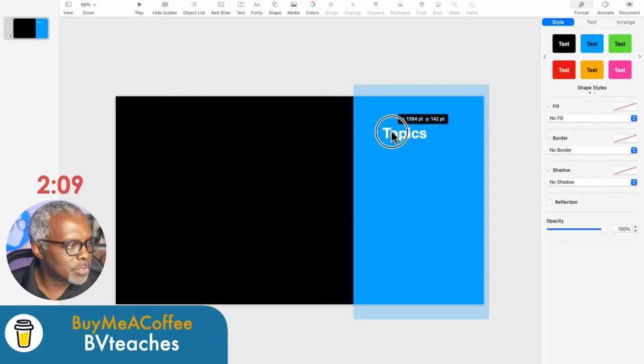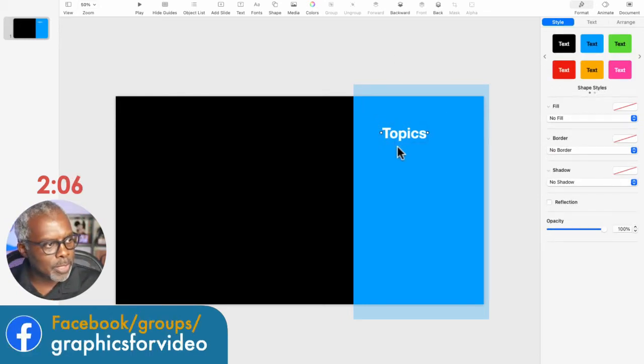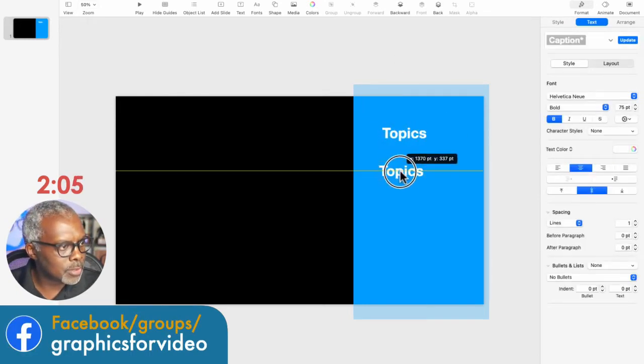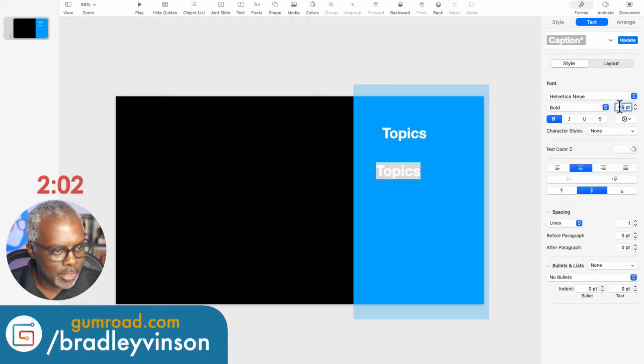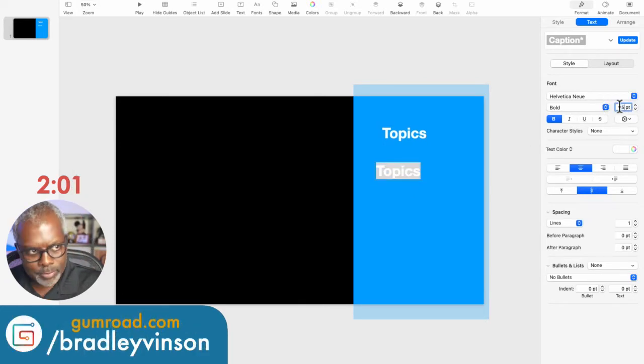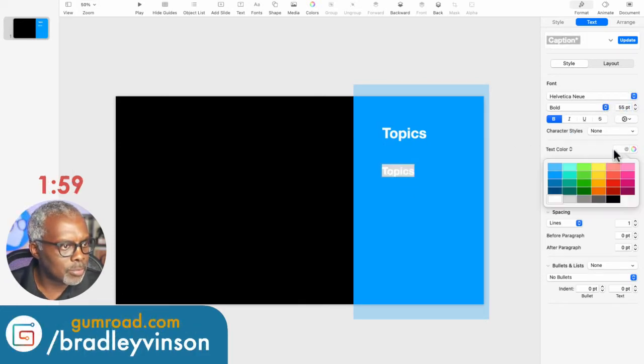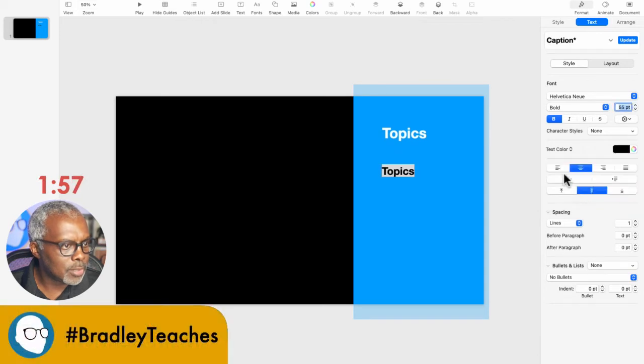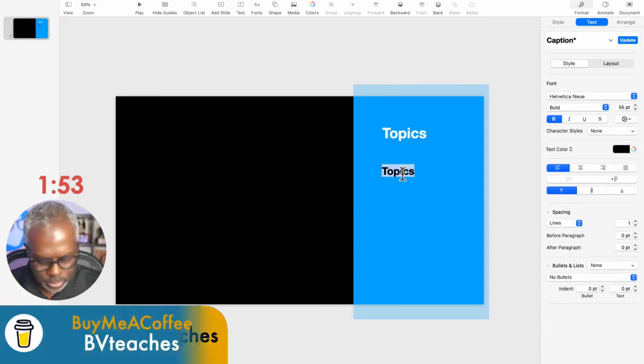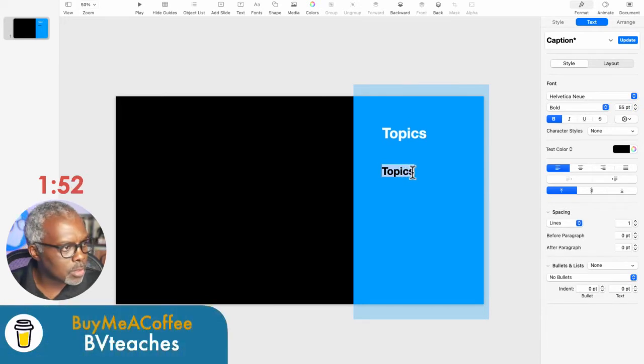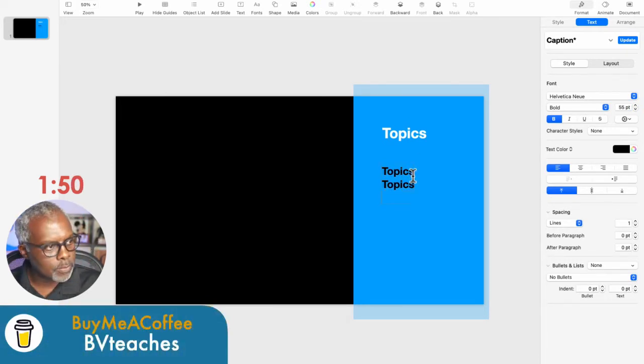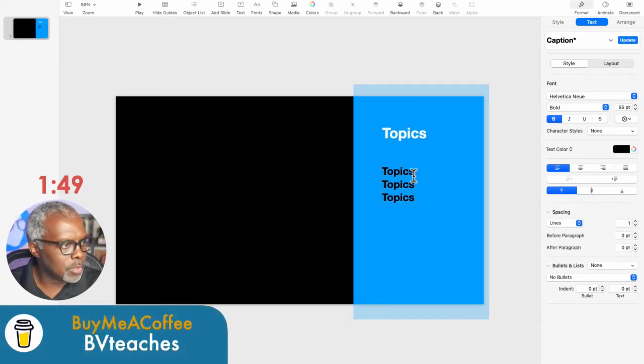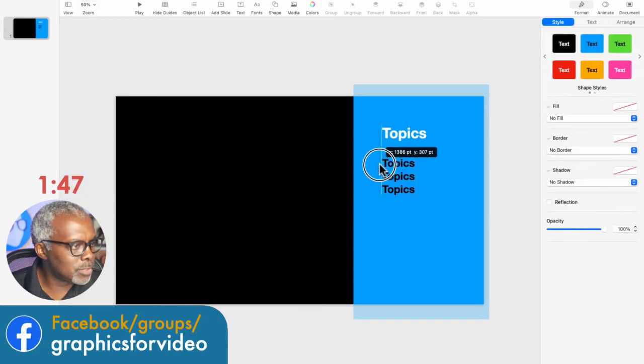So now we're going to copy that, paste. Make this one 55, and make it black, line to the left, line to the top, and we're going to copy that a couple times. So now we have all of our elements.